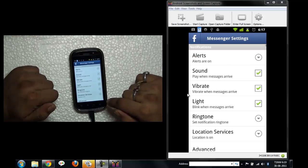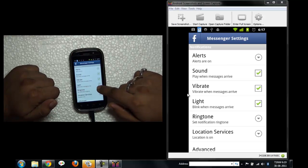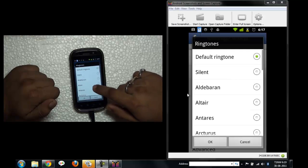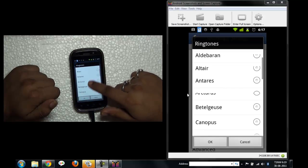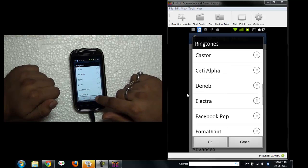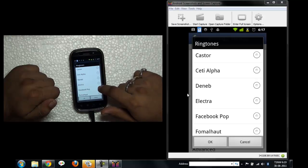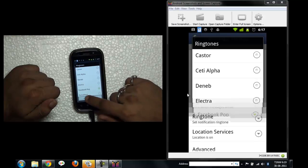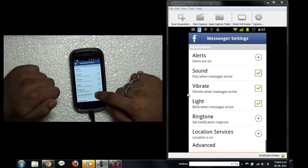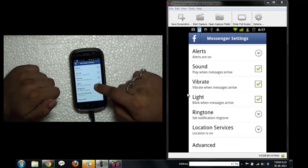Let's go to settings. So you can set notification, ringtone or maybe something else. Yeah, Facebook pop, you can do that. Location is on.